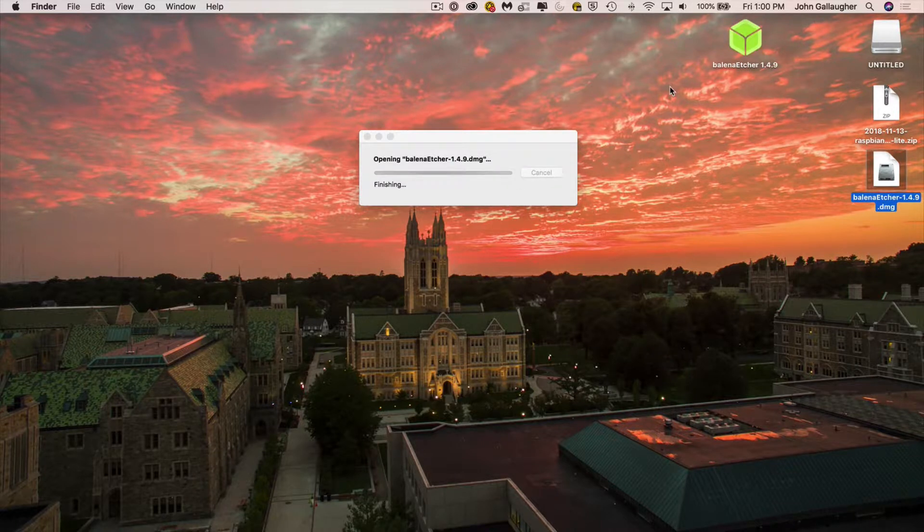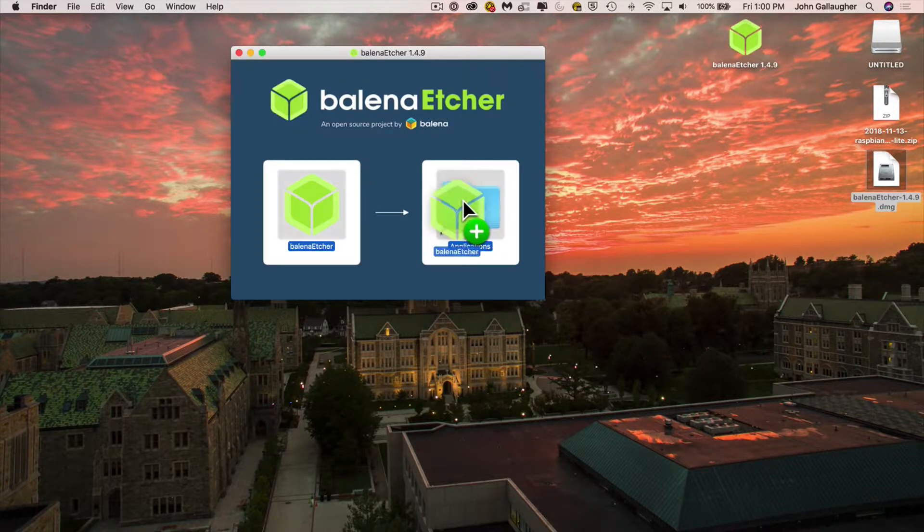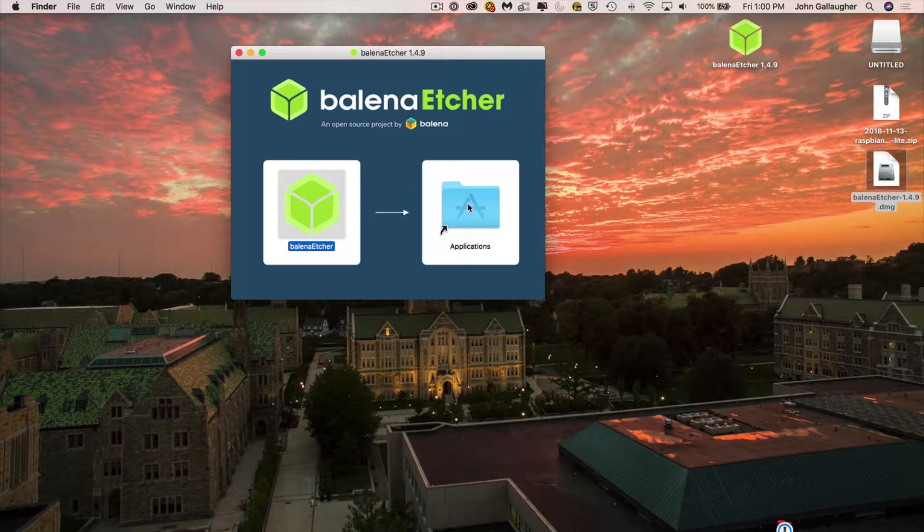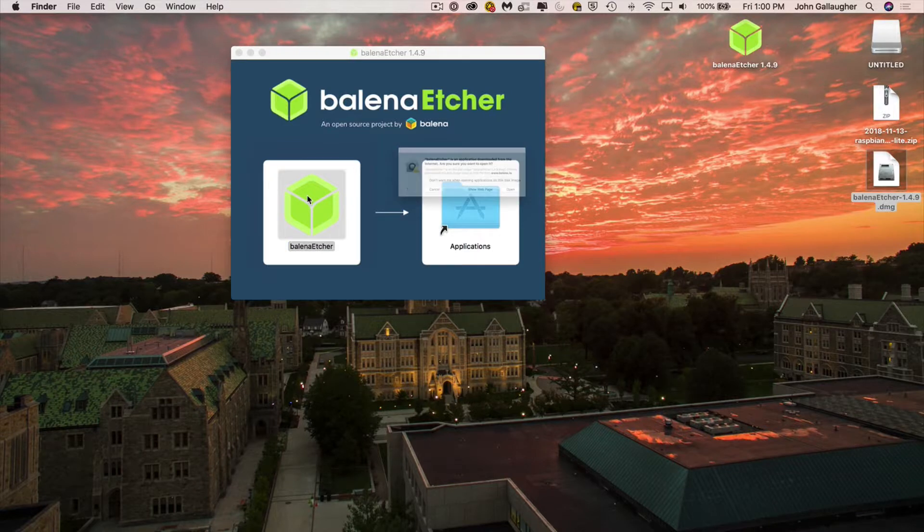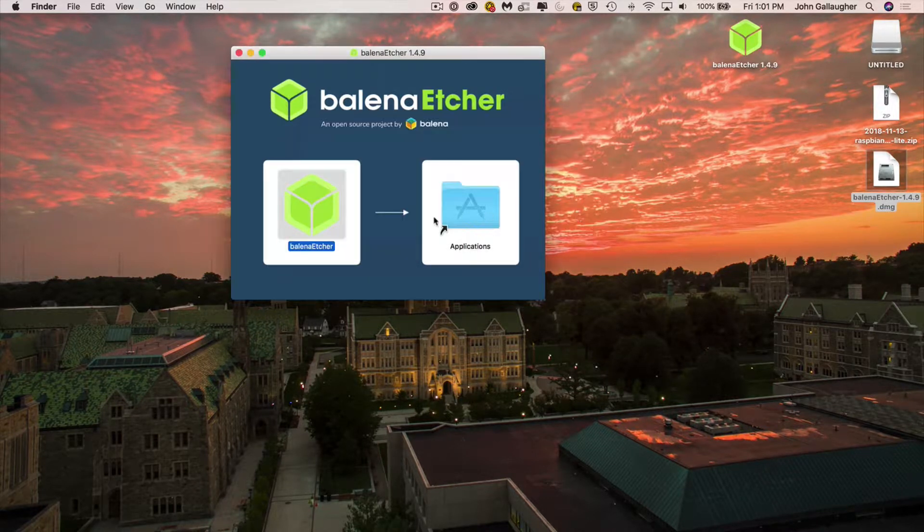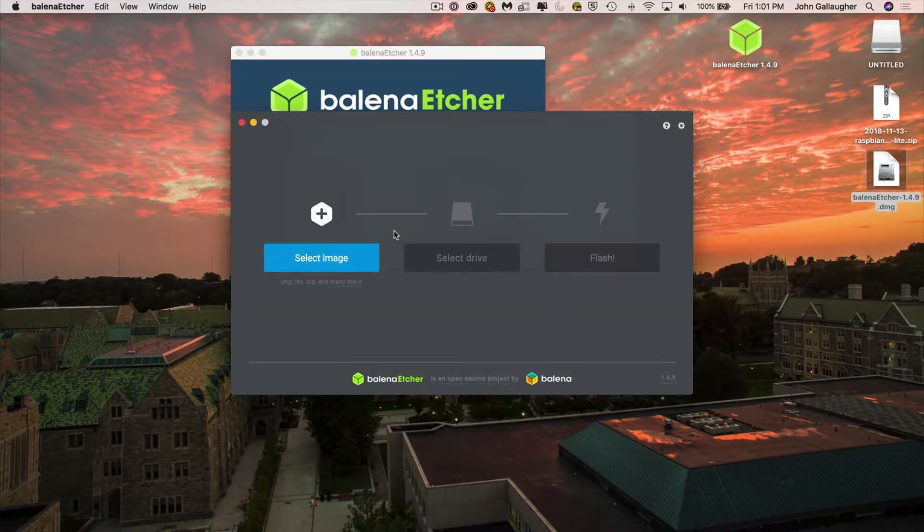Installation is super easy. It'll decompress into this Balena Etcher app. Just drag Balena Etcher over into applications. Then you can double click on Balena Etcher right here. That will load up the app itself. You get a warning that you download it from the internet but just click open you'll be okay.